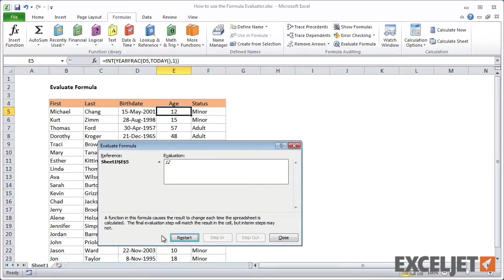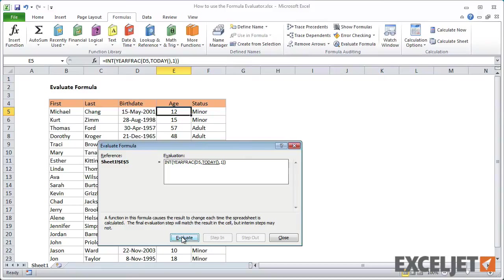Notice that the Evaluate button changes to Restart at the end of the Evaluate process. Click Restart to evaluate the formula again.